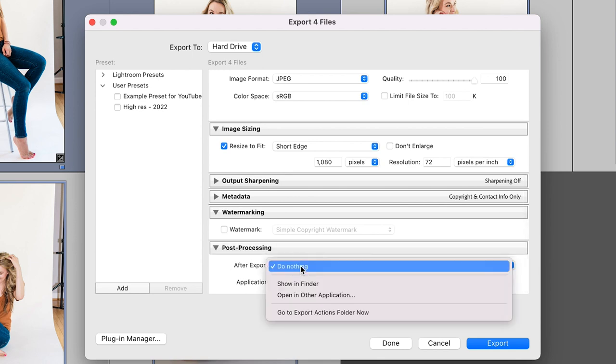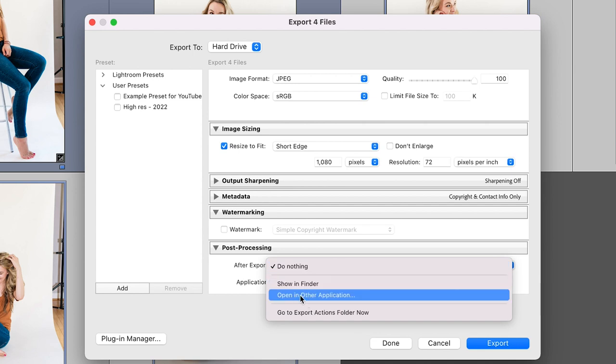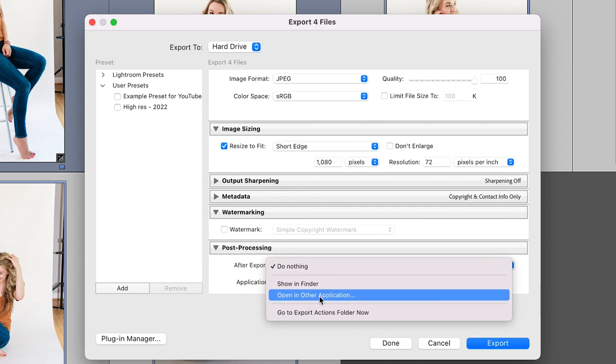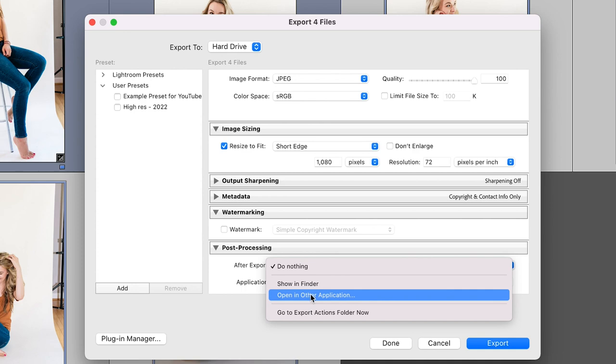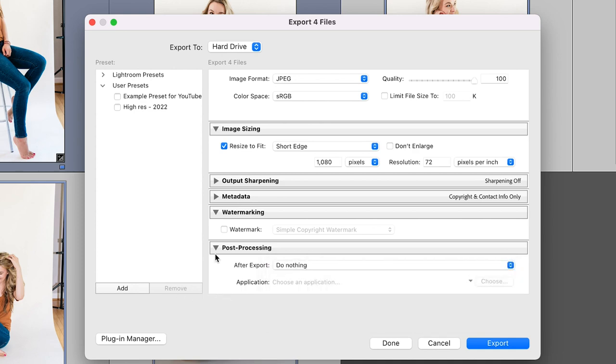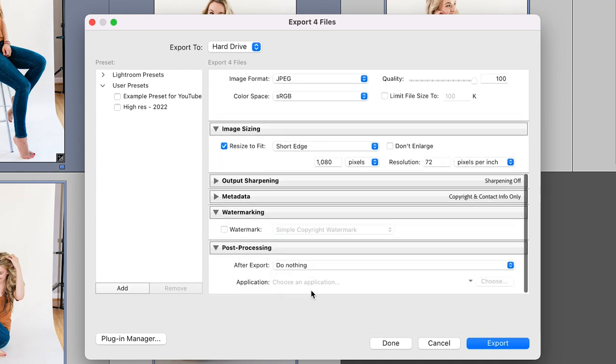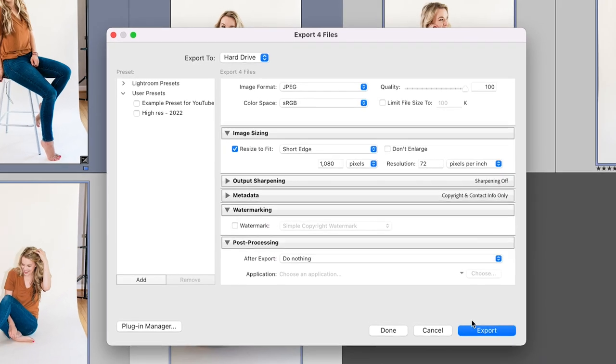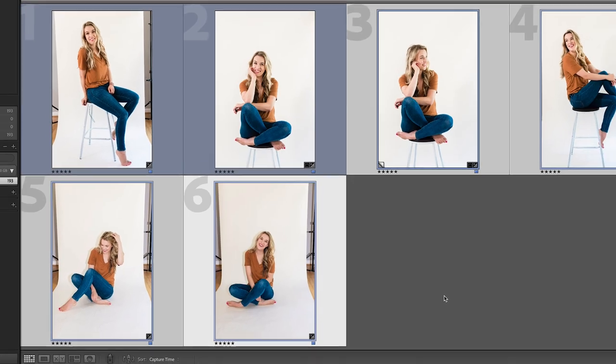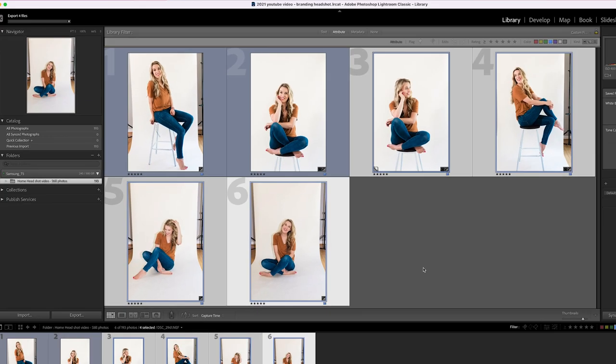So sometimes people will have an image open in a new application afterwards, like Photoshop, for example, or if you have another step where you want to add graphics to your image and you have another app for that. That's where you would go ahead and set that. But for the most part, that is not something that I do. So I'm just going to have it set to do nothing. And I'm going to go ahead and hit export.